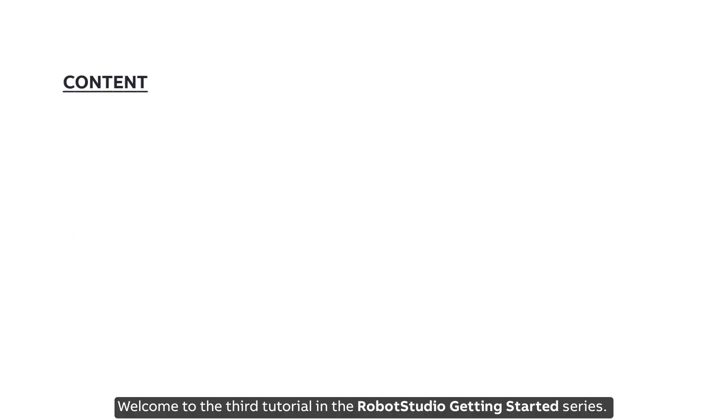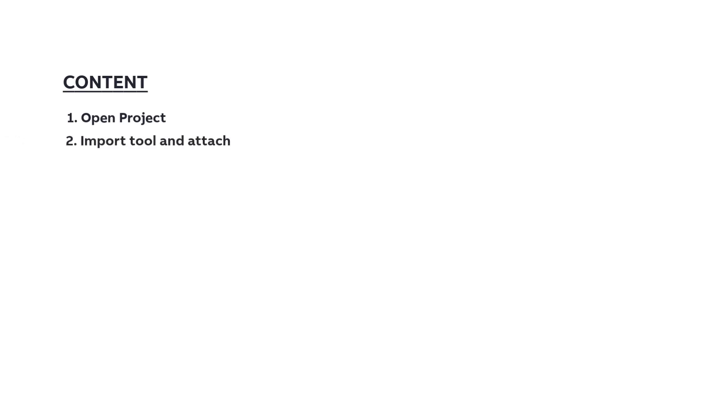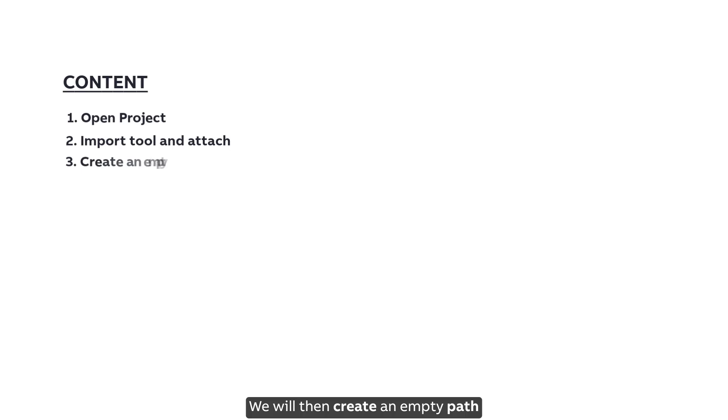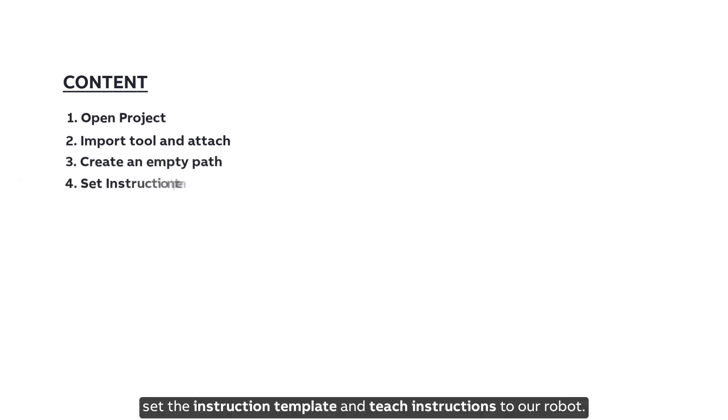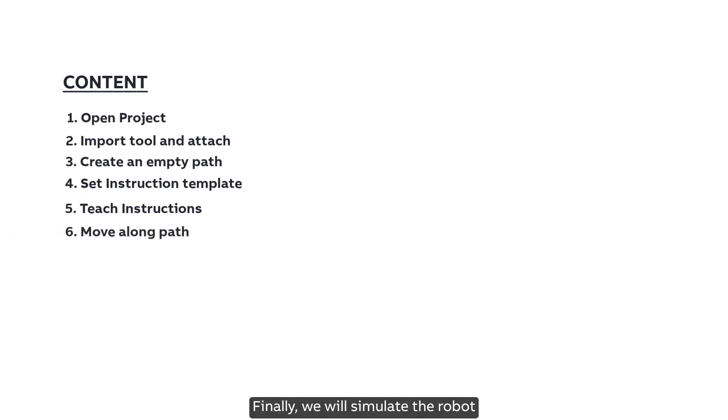Welcome to the third tutorial in the RobotStudio getting started series. In this tutorial we will open the project from our previous tutorial, import a tool and attach it to our robot. We will then create an empty path, set the instruction template and teach instructions to our robot. Finally, we will simulate the robot to move along the created path and save our project.